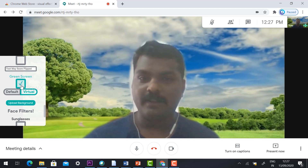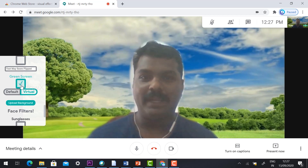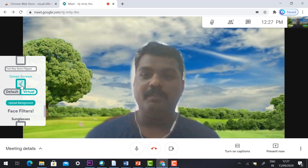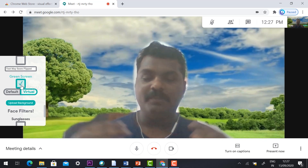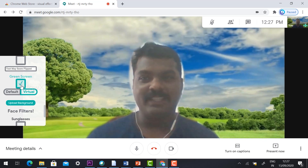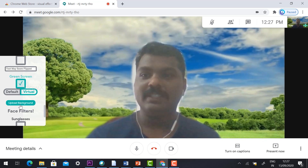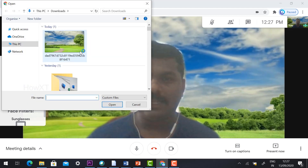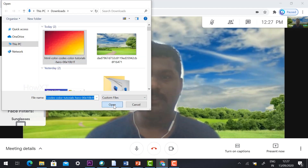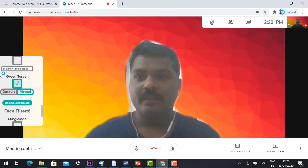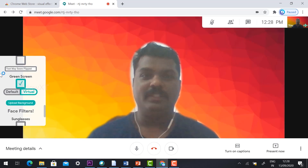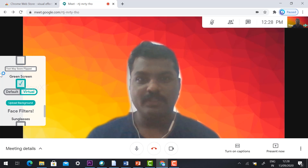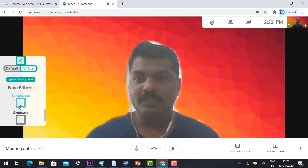As you can see, once you upload the background image, your background changes and you can appear in front of different kinds of sceneries. If you want to change to another background, just click 'Upload Background' again, choose another image, and click OK. The background will automatically change, and you can teach your students with different background effects.